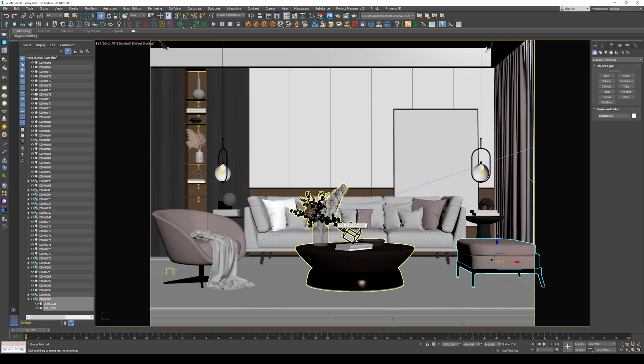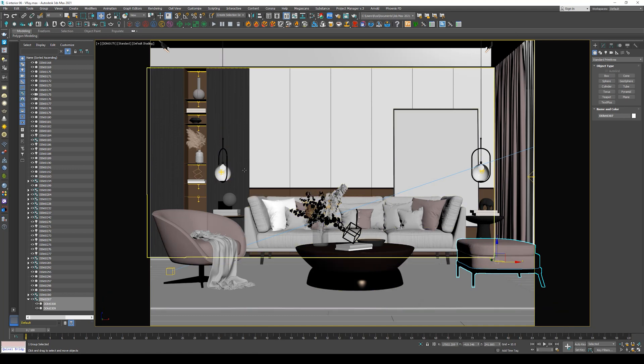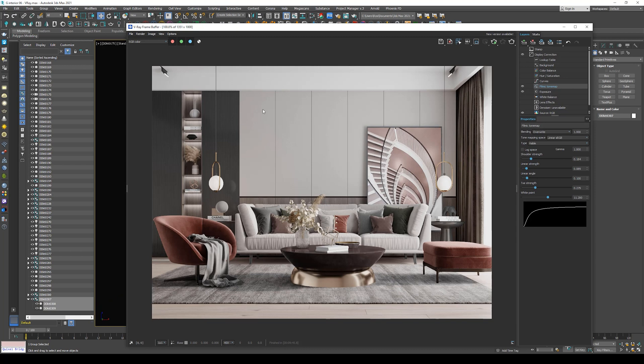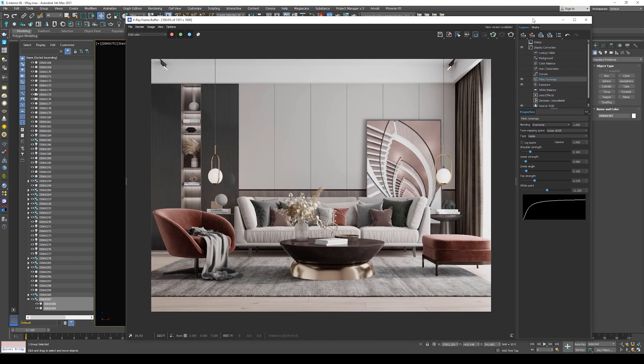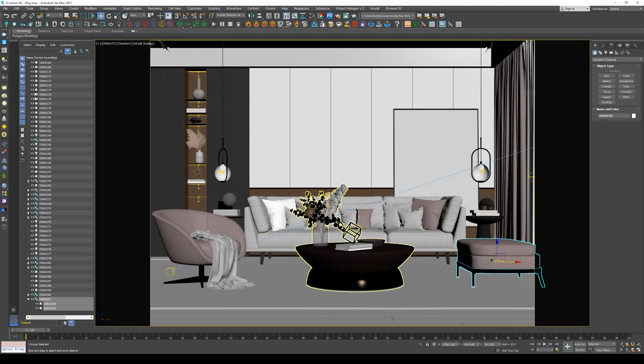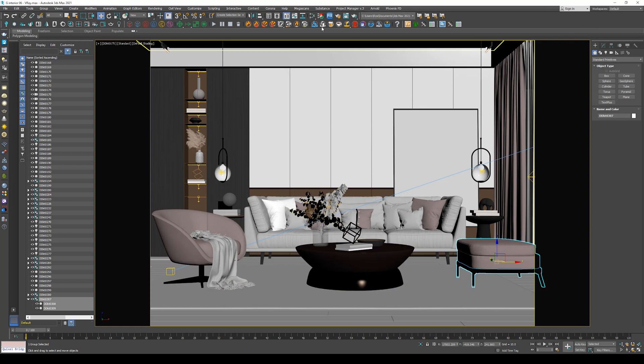As you can see, most of the textures are not showing in the viewport, but they are showing in the final render.